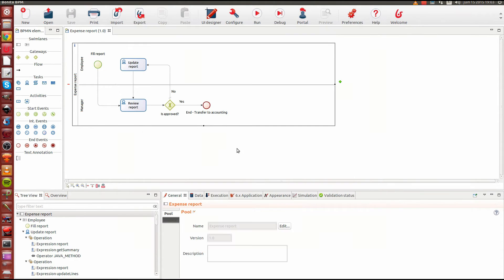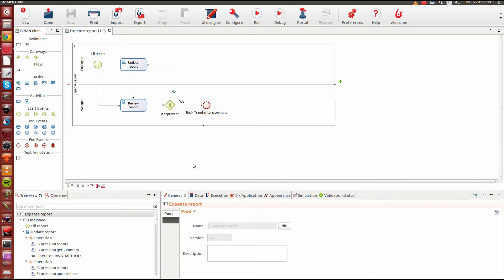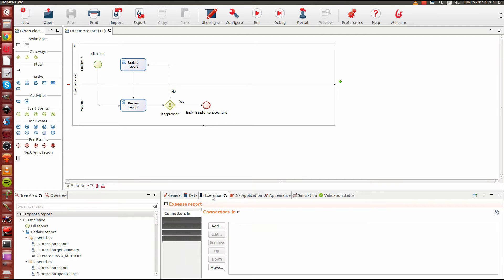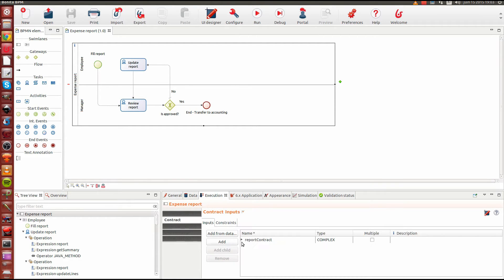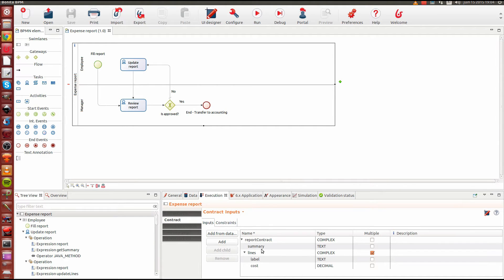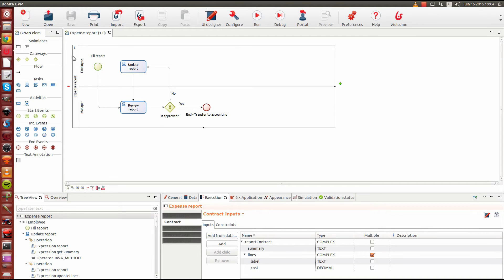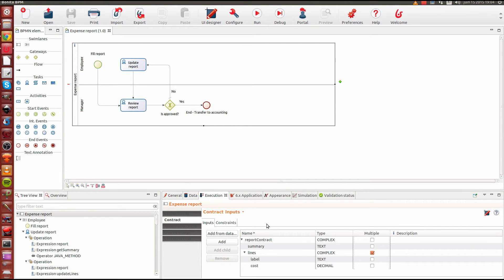The next feature I'm going to present to you is new for all editions. This is called the contract. This is something that applies to the case start and to step execution. A contract has the purpose of specifying a list of input parameters that are required for executing a step or starting a process. Here I have selected my process expense report and I'm looking at the case start contract.